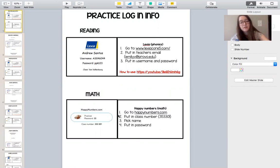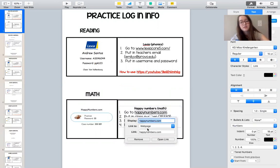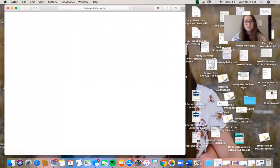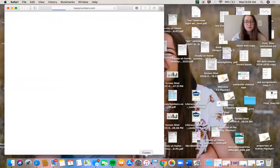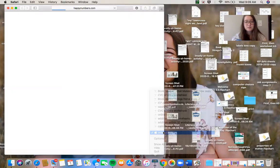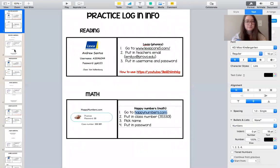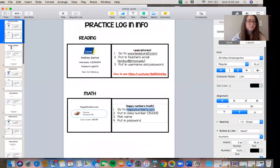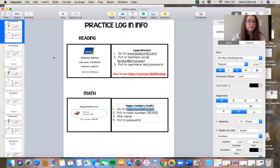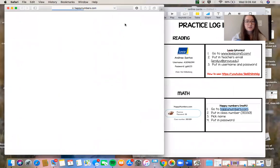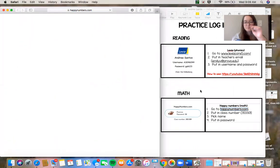It's called happynumbers.com. So first up, I'm going to go to number one, happynumbers.com. I'm just going to go to this link. Still look at this. All right, first thing I do is I go to the link happynumbers.com.